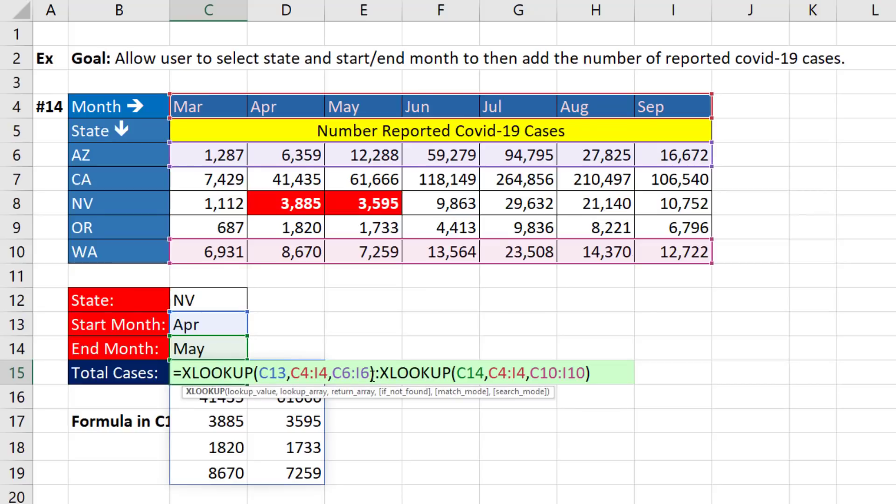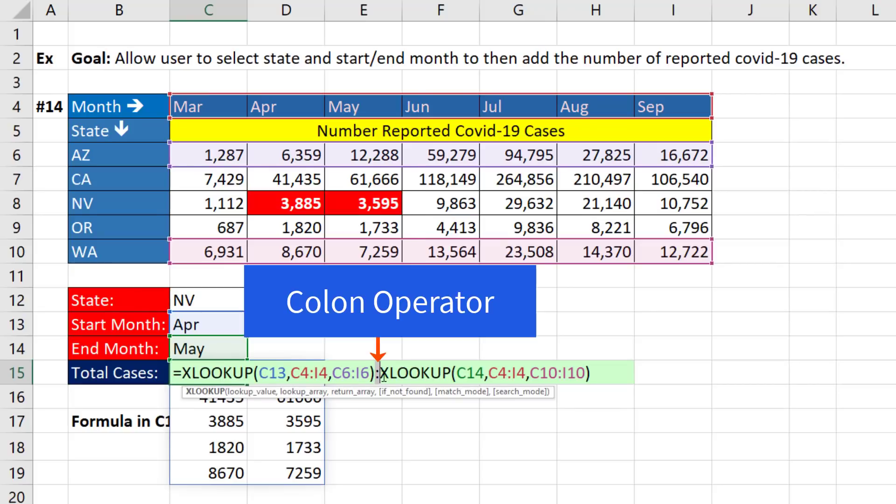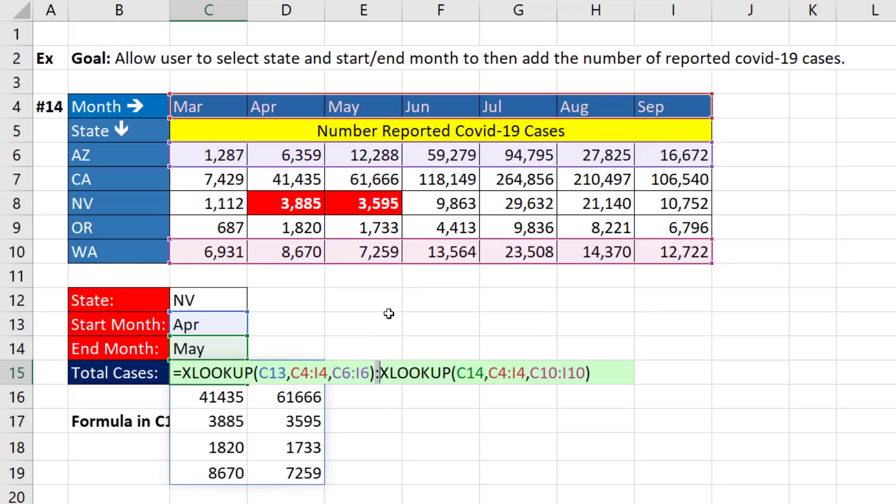The magic of the colon operator. We normally think of it as sitting between two cell references, but you can use lookup functions. And that colon says, hey, lookup functions, you've got to look up cell references.